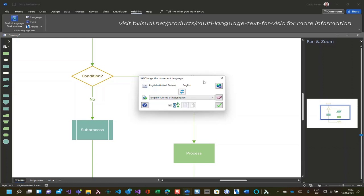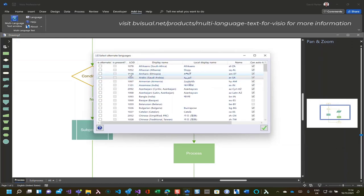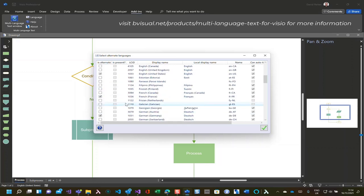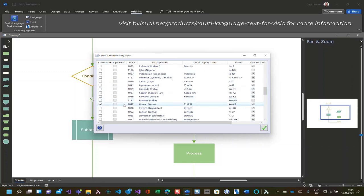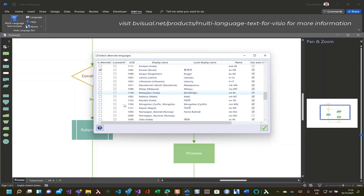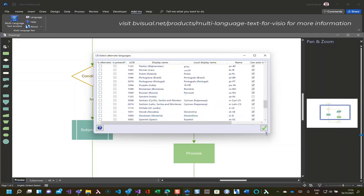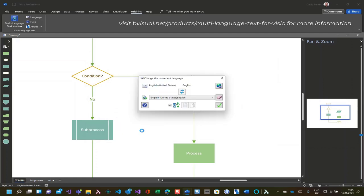Now these are just the most recently used ones, but you can go and select from the alternative languages, any of these languages that are valid for Visio. And we can translate to them automatically if we use the Microsoft translation service.